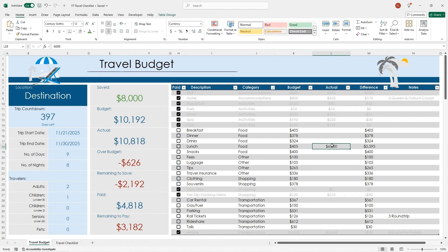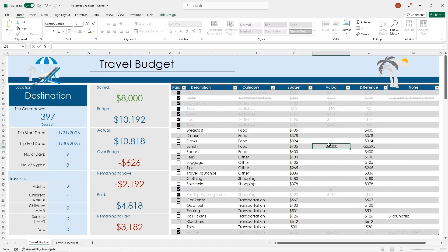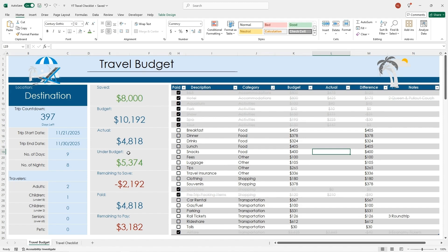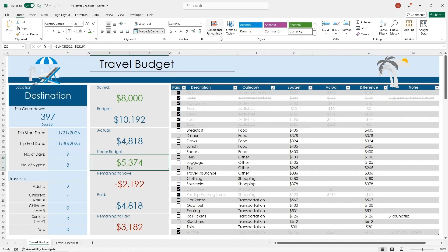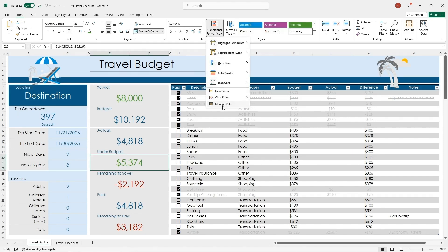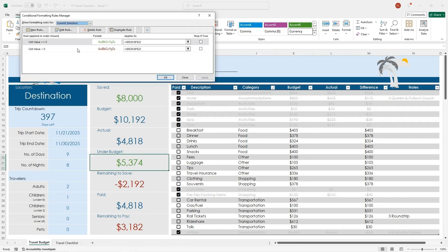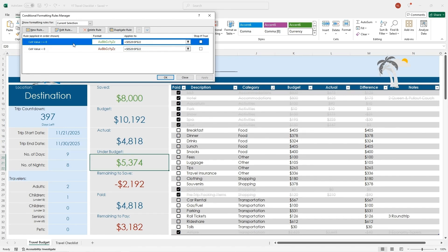So when I change this to $6,000, you can see it says over budget. Now if I delete that, now it says under budget. And the text is green. When the cell value is greater or equal to $0, it is going to show up in green. It's just the text. If the cell value is less than $0, it's going to show up in red.